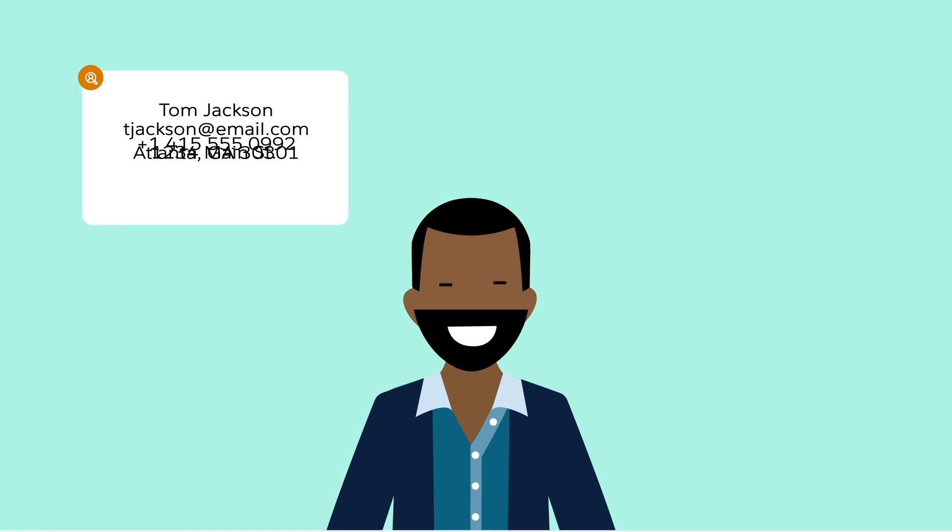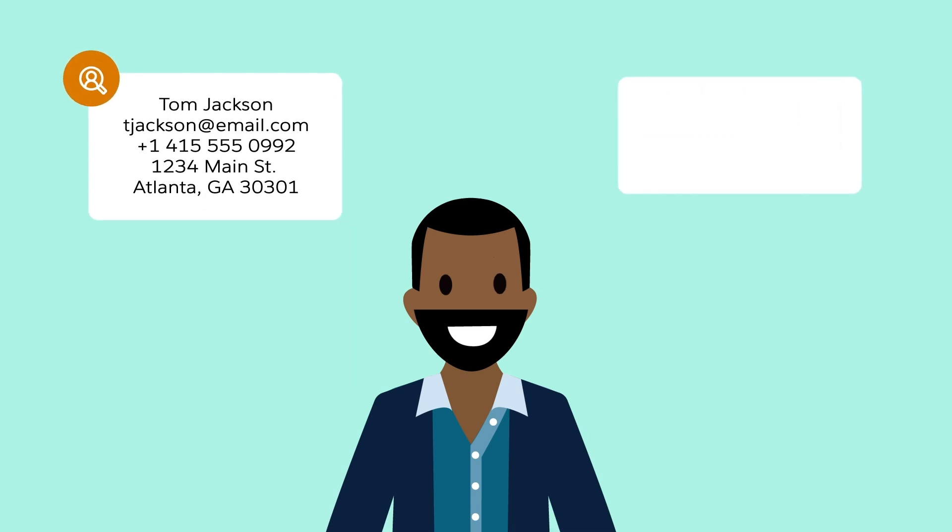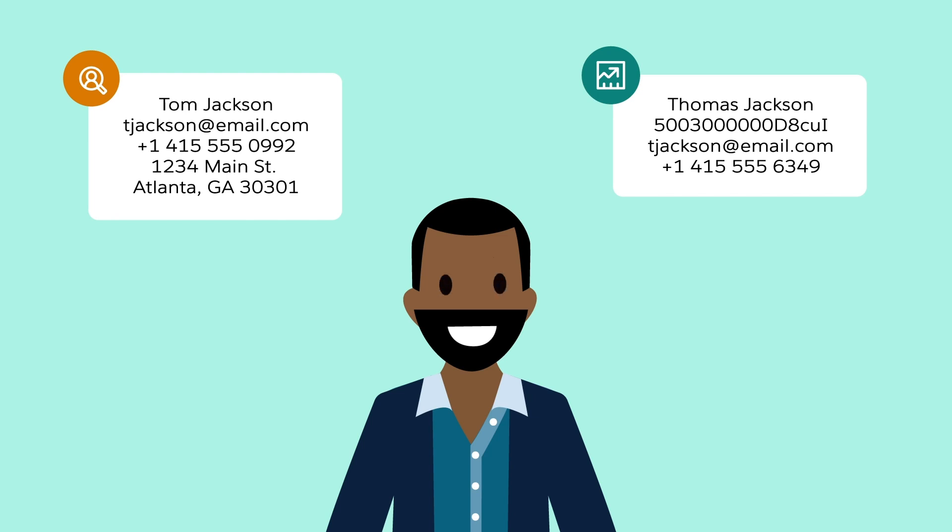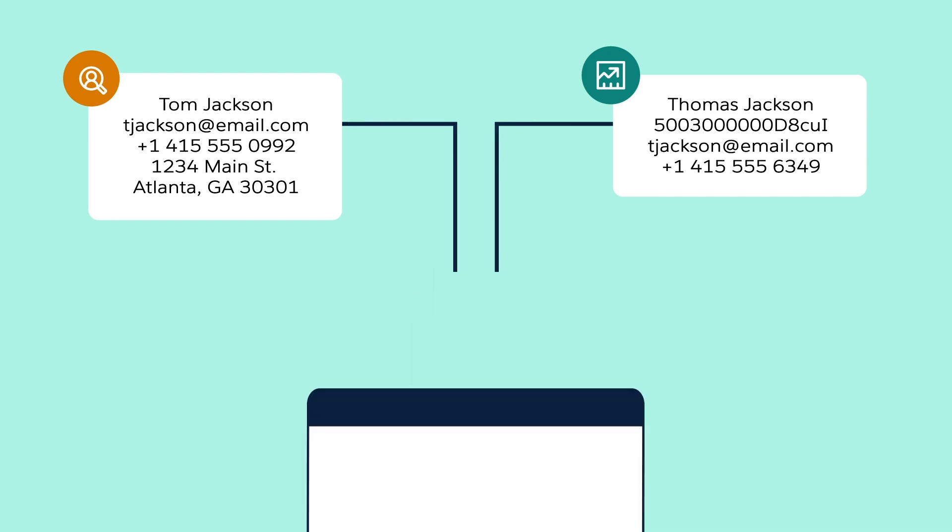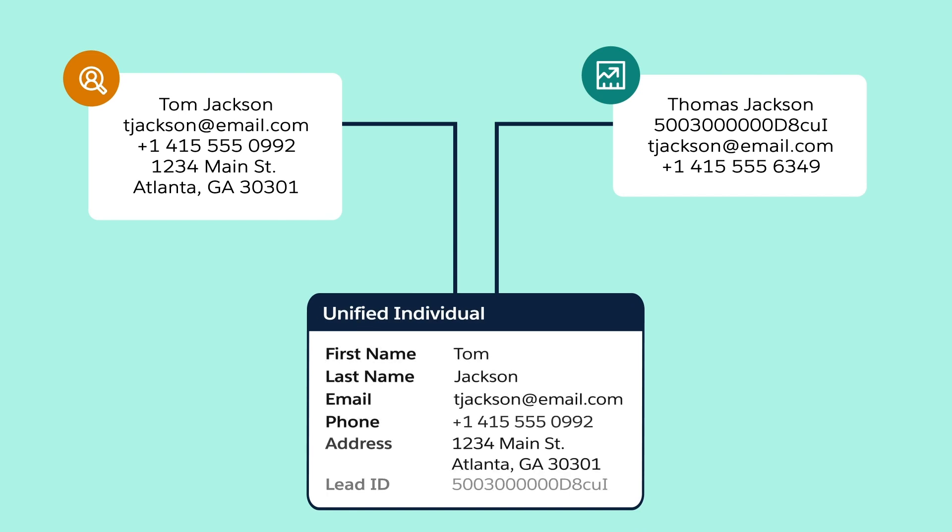Let's meet Tom. He's a customer whose data is stored as a marketing cloud contact and a sales cloud lead. With identity resolution, we can connect these two profiles into one unified individual profile.